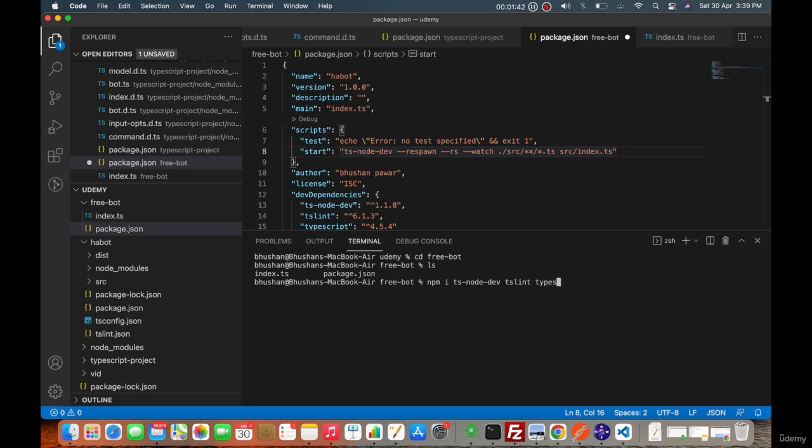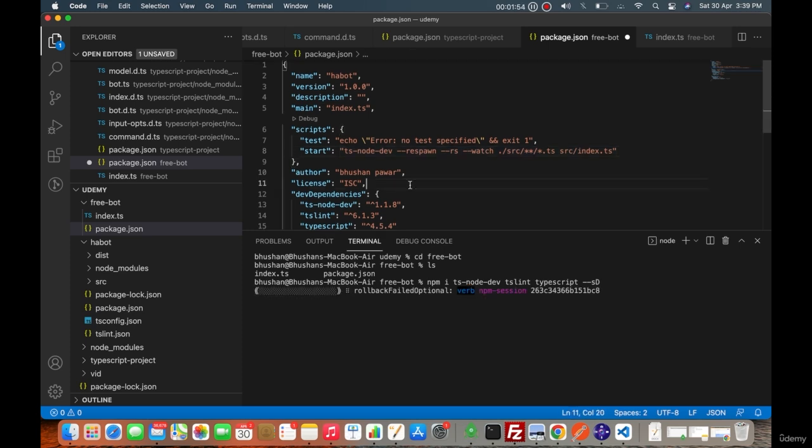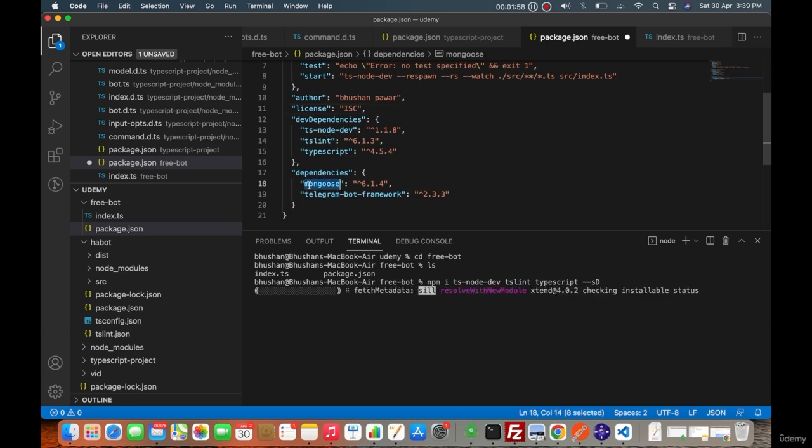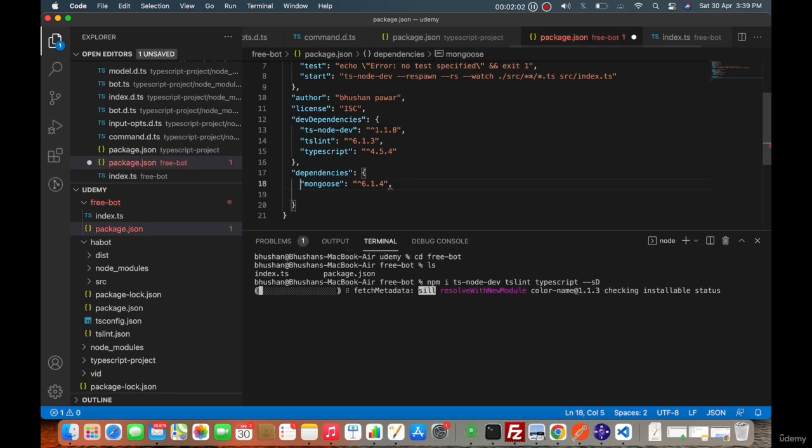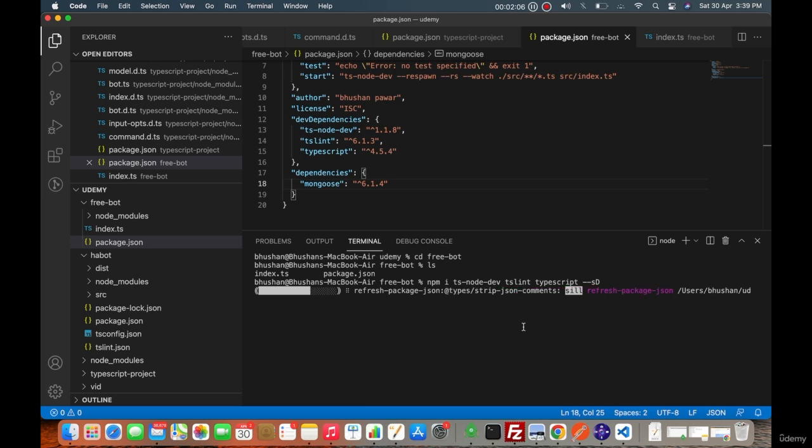There will be dependencies for the Mongoose and Telegram. We don't need it right now, so Mongoose will be required. Let me save that too.